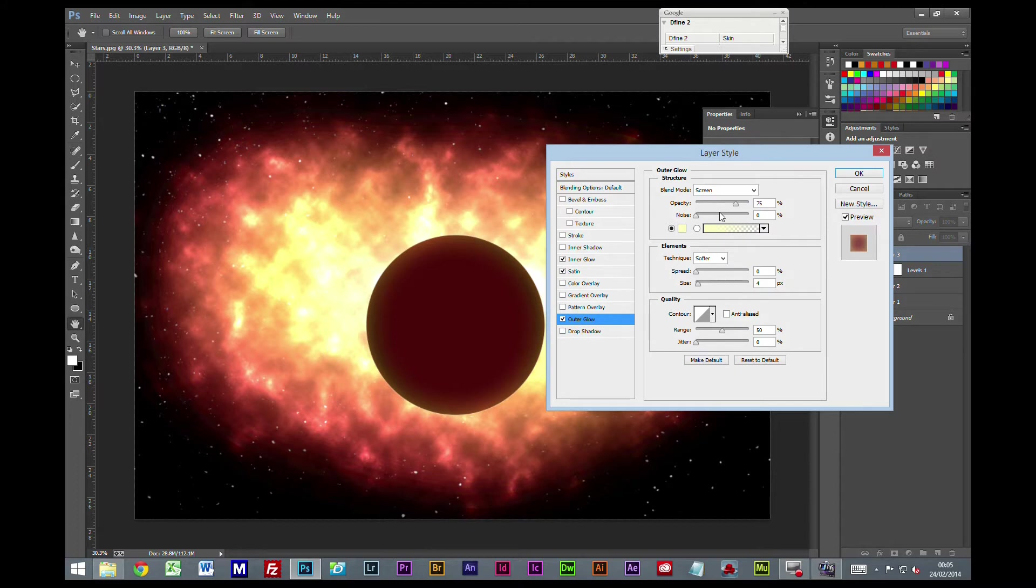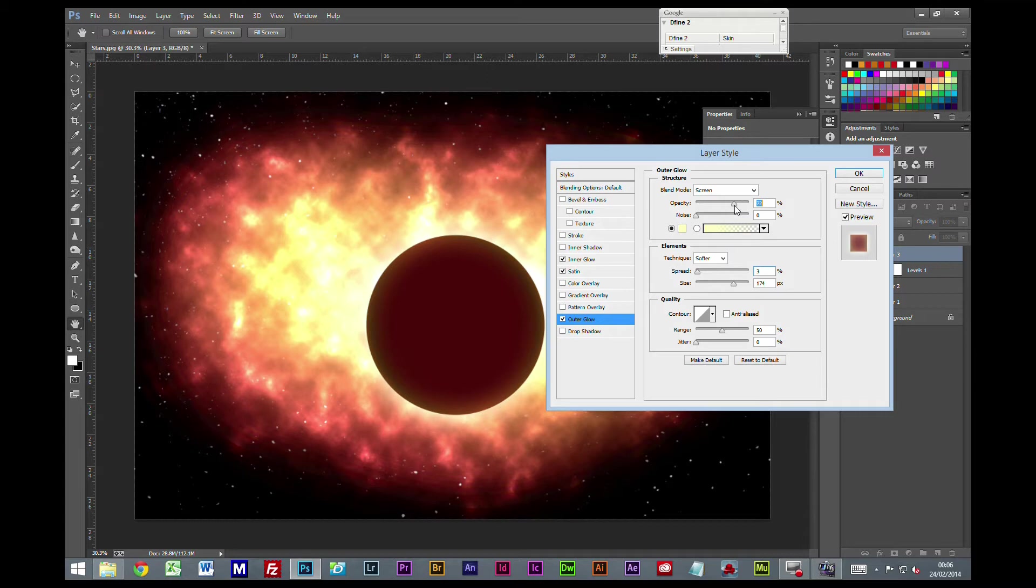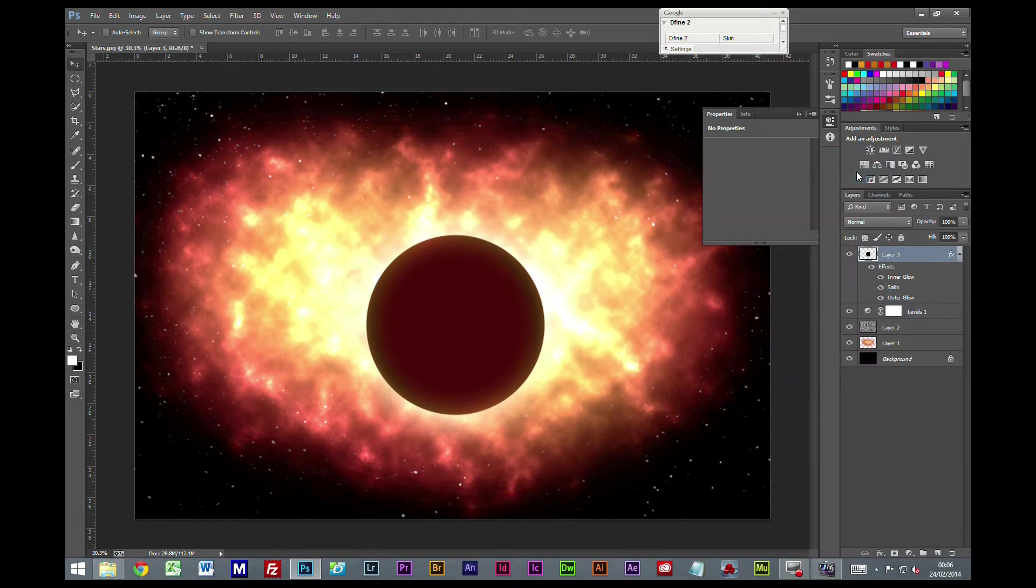We're going to go to Outer Glow. I'm going to leave this yellow color here. We're going to increase the size and spread slightly. The opacity we're going to set to around 60. Just push that size a little bit more, and OK.